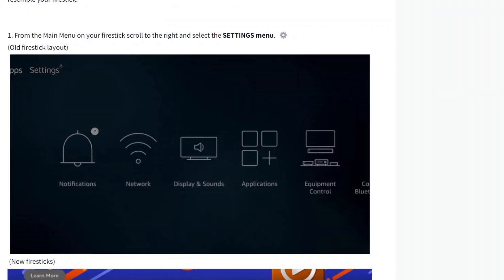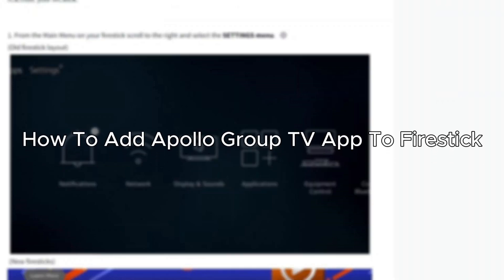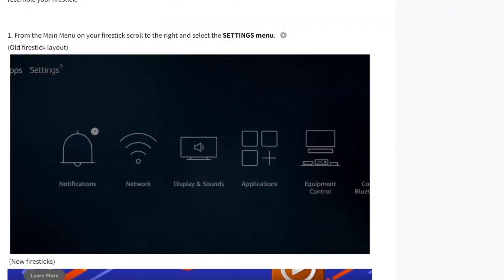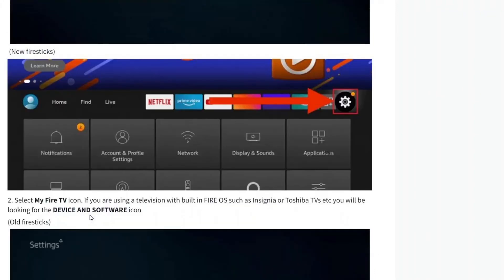Hello everybody, and in today's video I'll be teaching you how to add Apollo Group TV app to Fire Stick. So let's get started. The first step is to go to your Fire Stick, scroll to the right, and select Settings. Now select the My Fire TV icon, or in some cases it will be the Device or Software icon.